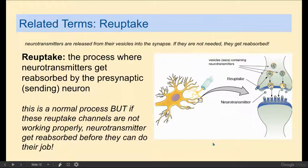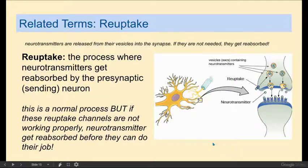These neurotransmitters go into the synapse, and they either attach themselves to the dendritic membranes of the neurons on the other side of the synapse, or they don't. If they don't, there is a process called reuptake — they just get reabsorbed by the presynaptic, or sending, neuron. A neuron sends its neurotransmitters out into the synapse; they're either used or they're not. They come back into the sending neuron through reuptake channels.